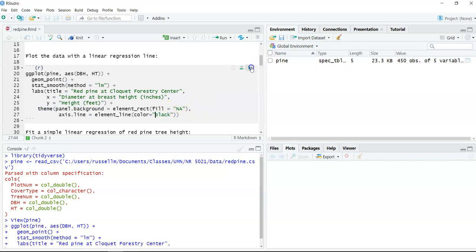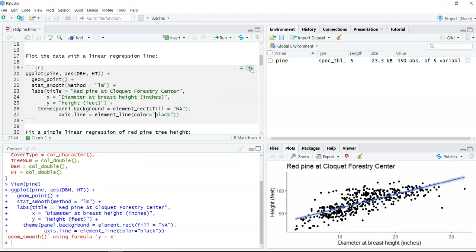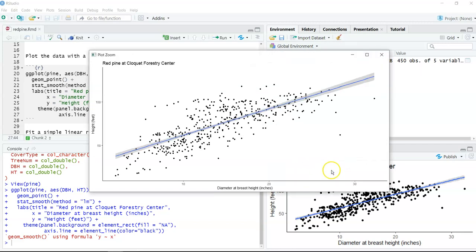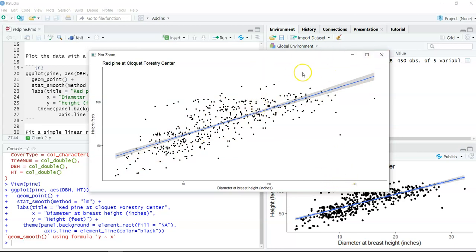Running this code, you can see that if we look at DBH and height, there's a good relationship there. Not surprisingly, as trees get larger in diameter, they also get taller in height. Good to see that trend.